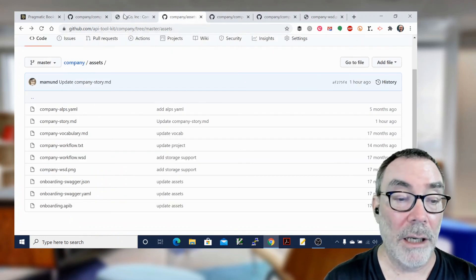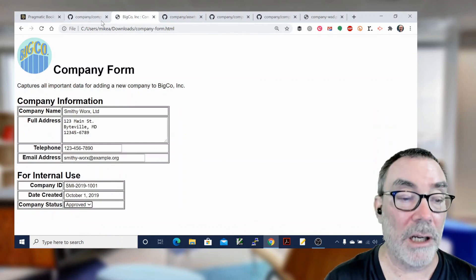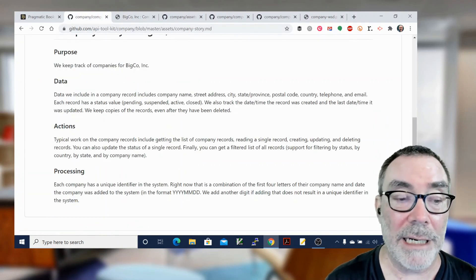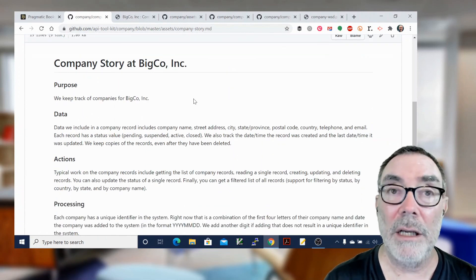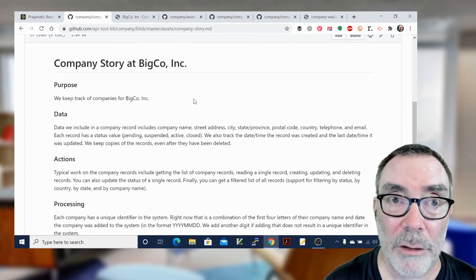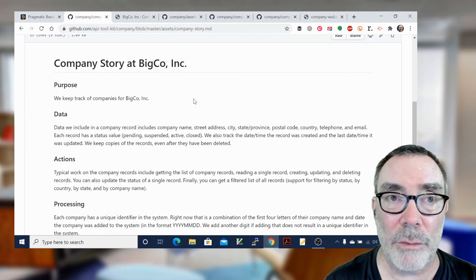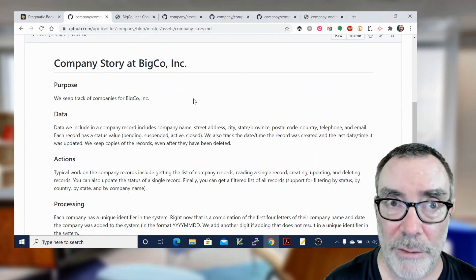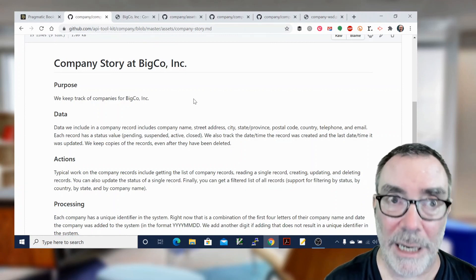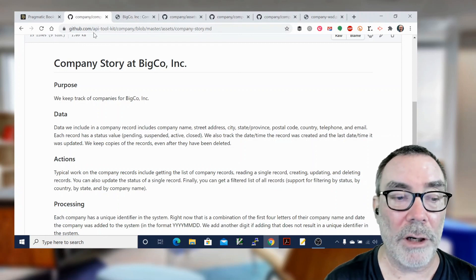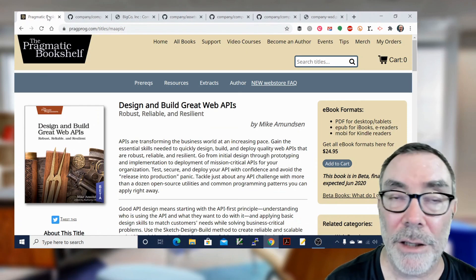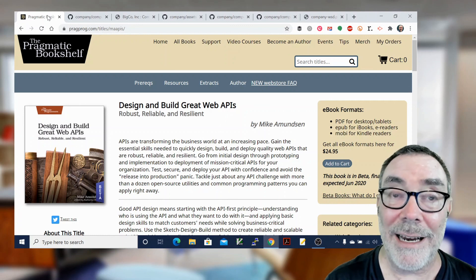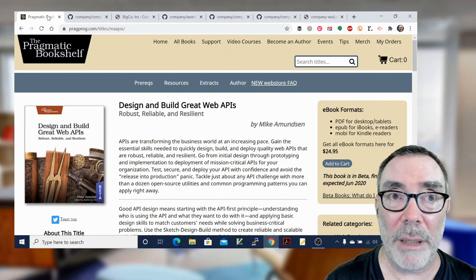Vocabulary comes from our forms. Our forms actually also generate our story documents as well. So having an API story is critical because this is a document that you can pass around to lots of people. It helps you generate your vocabulary, helps you generate your diagrams, your workflows, all the other elements, and that's how you do API stories when you're designing and building great web APIs.